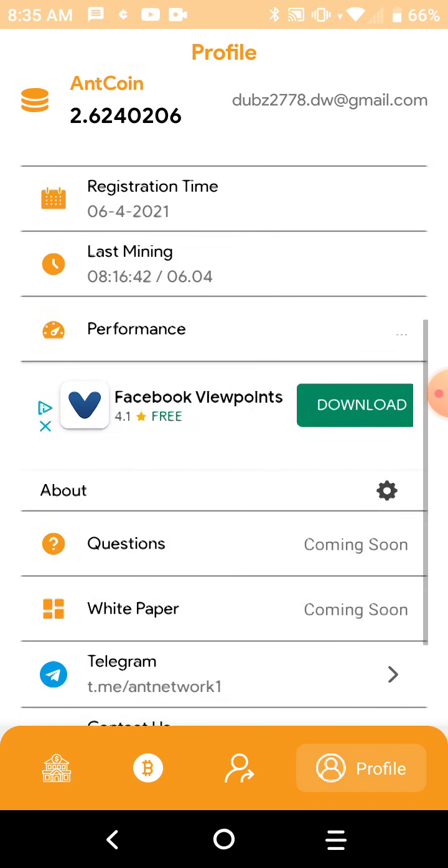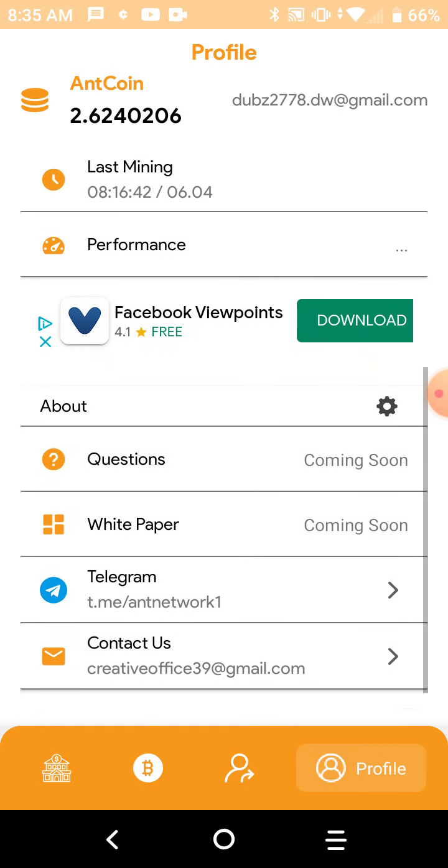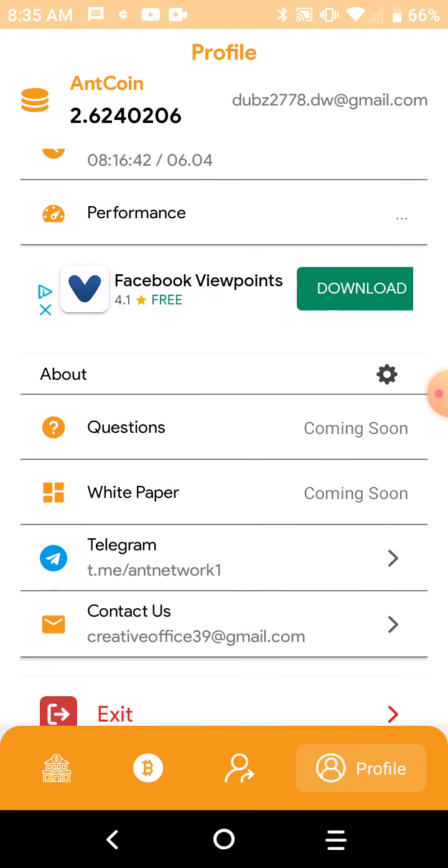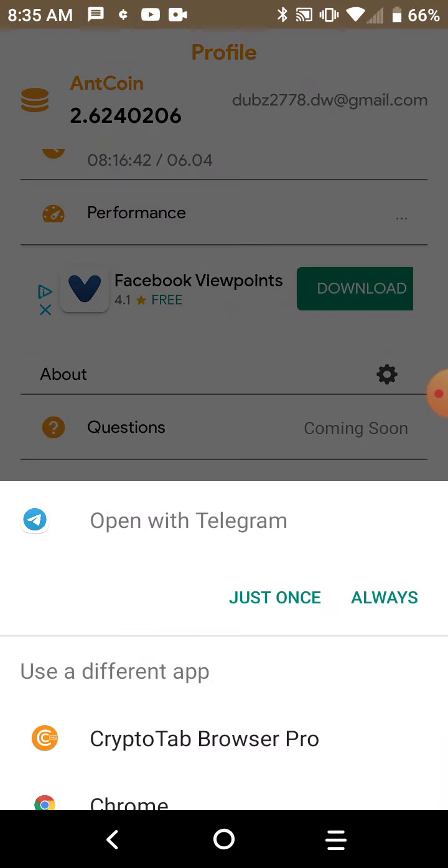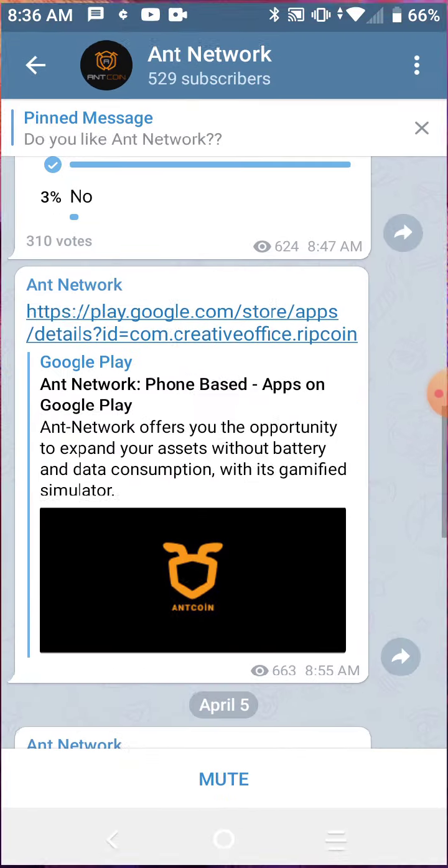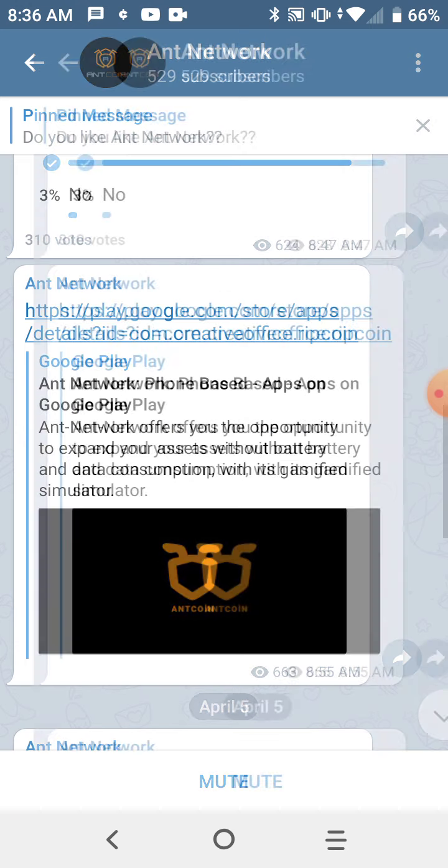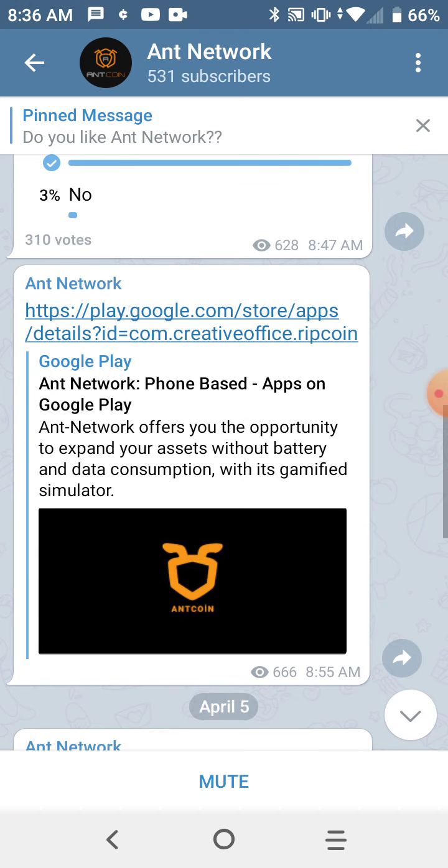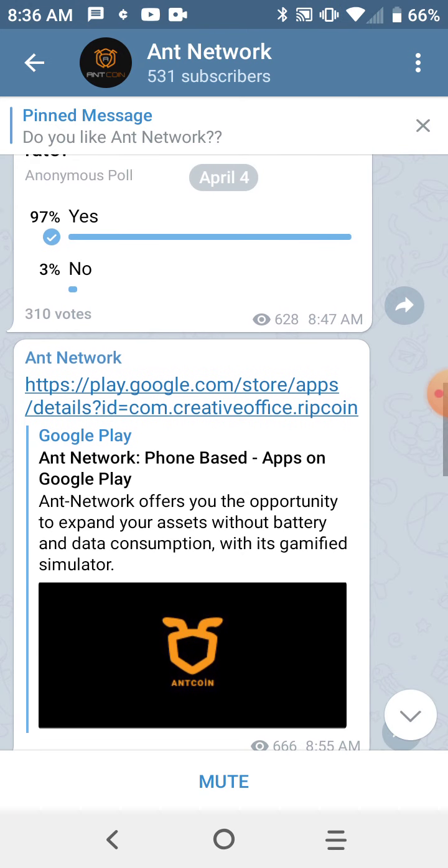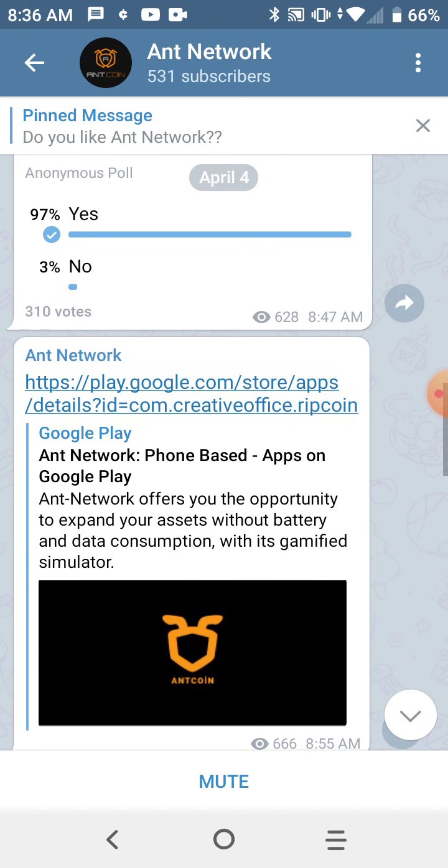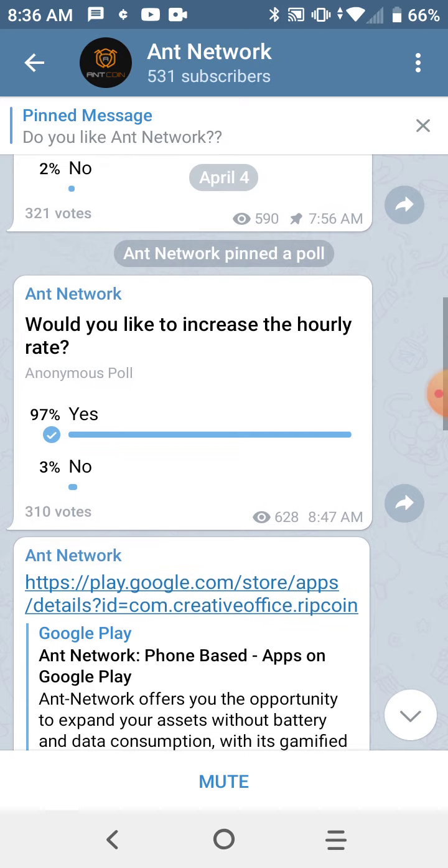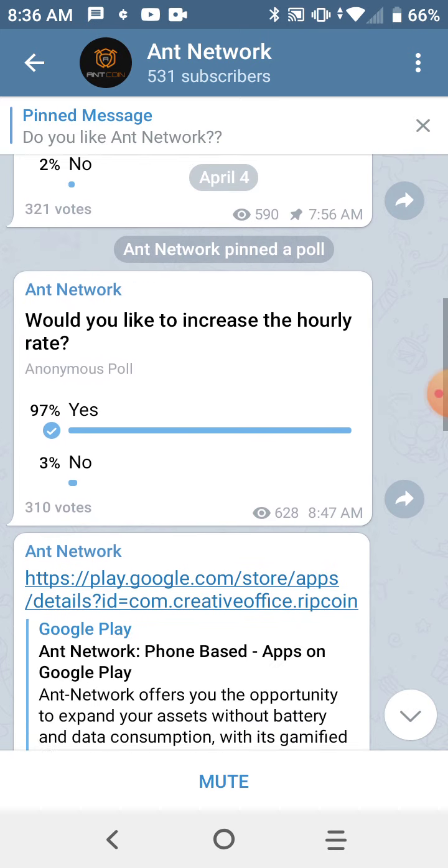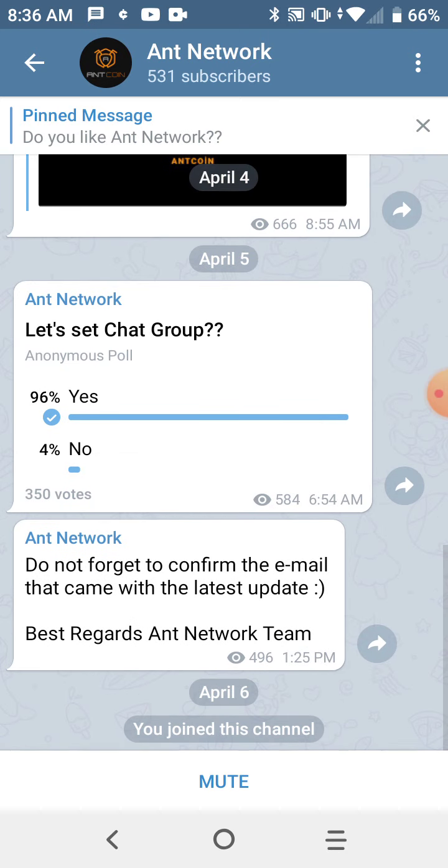And if you have the Telegram app on your phone, you can link it pretty easy to your Telegram. This is what it brings up - you have to answer a few surveys and things like that.